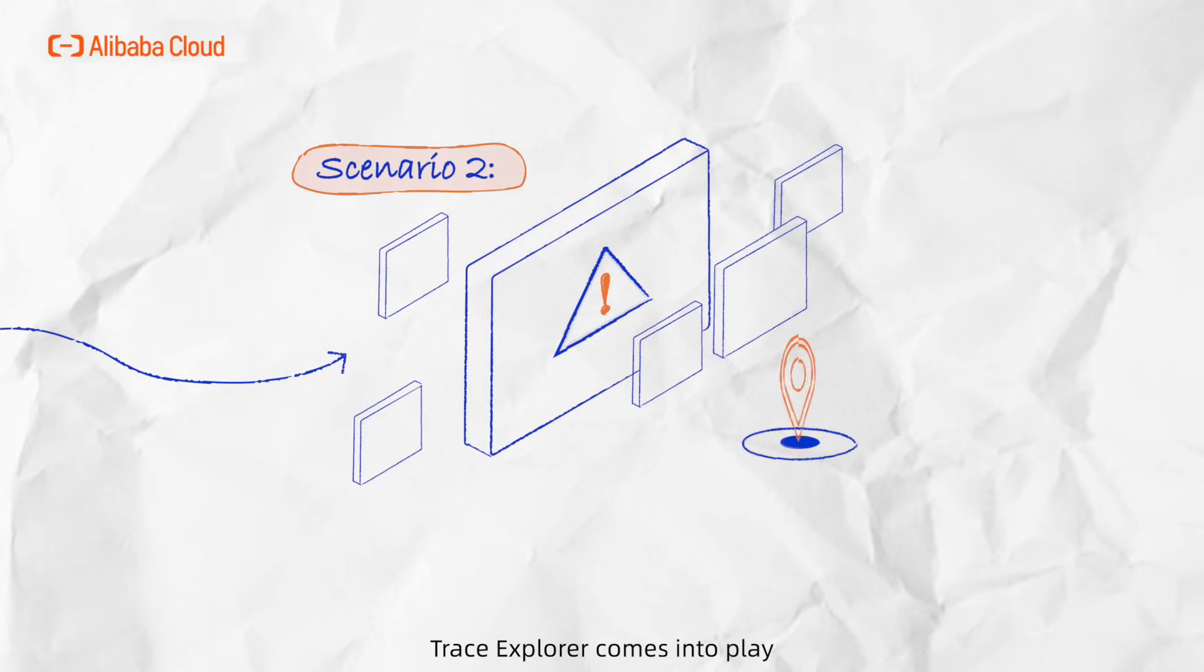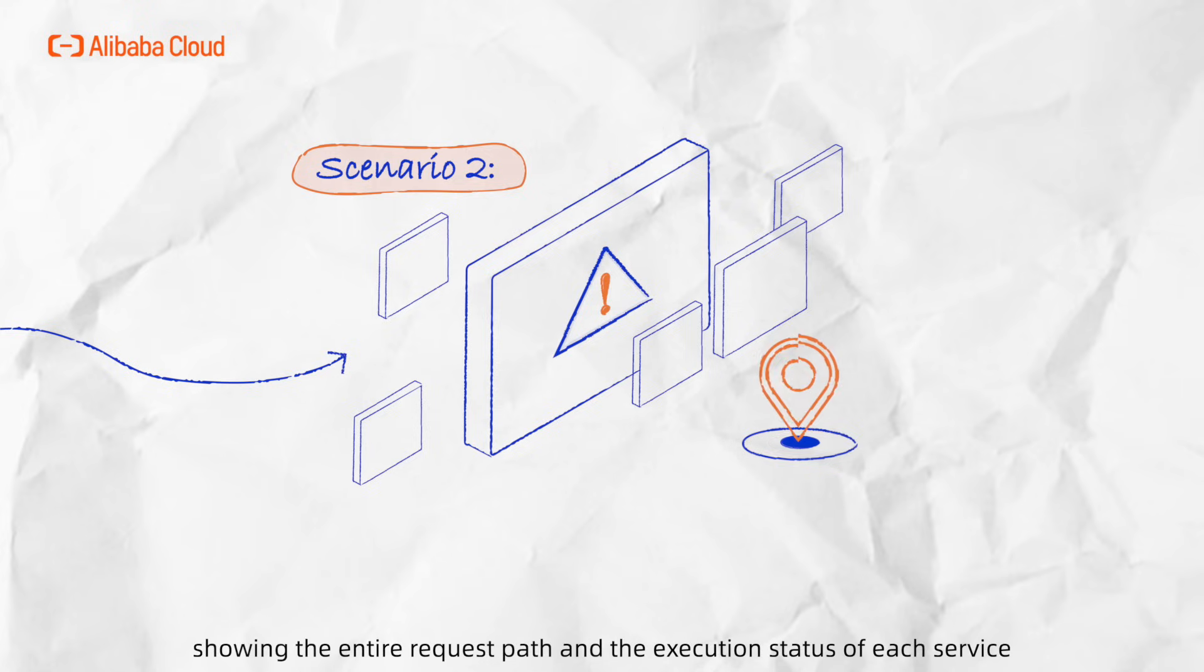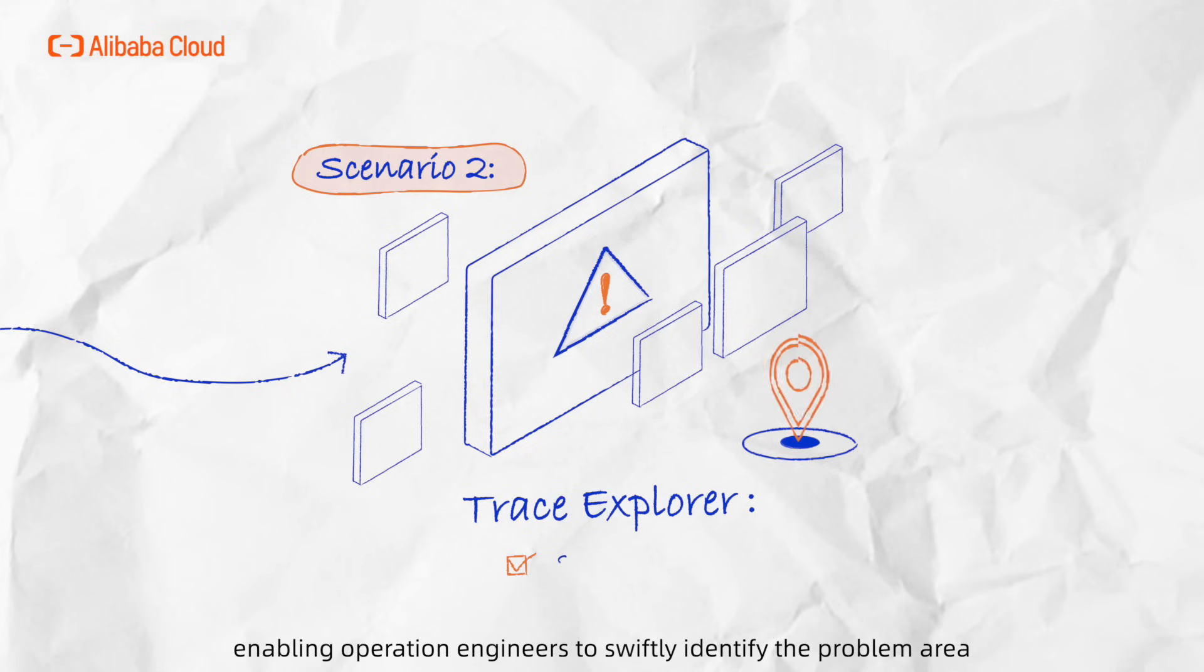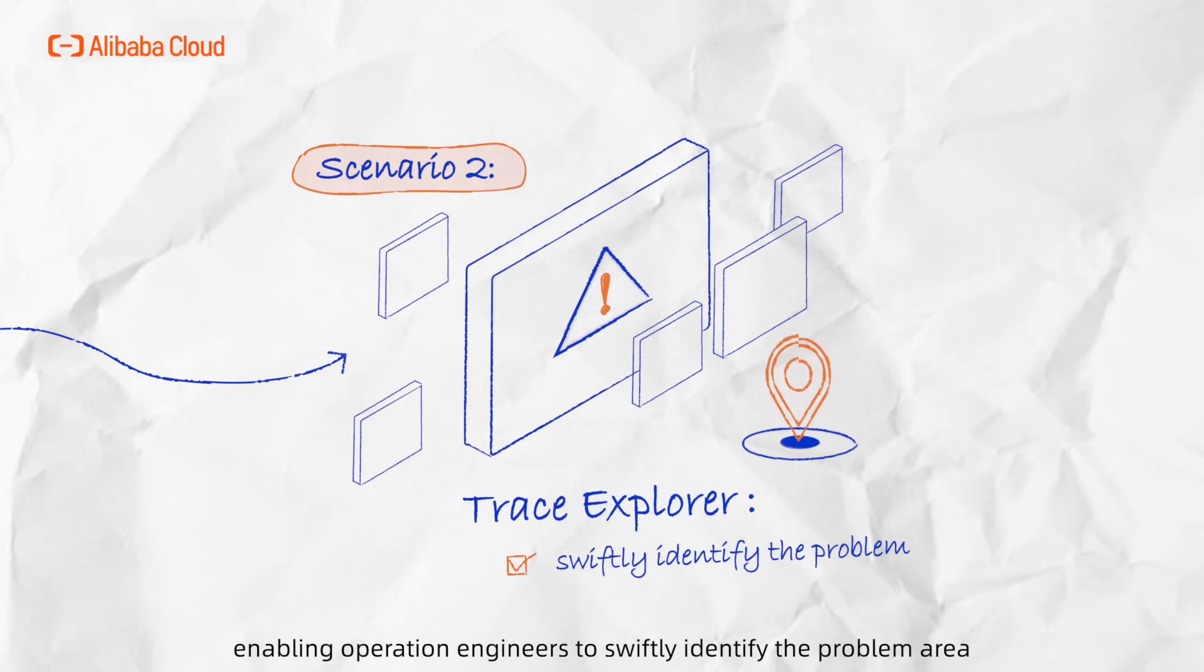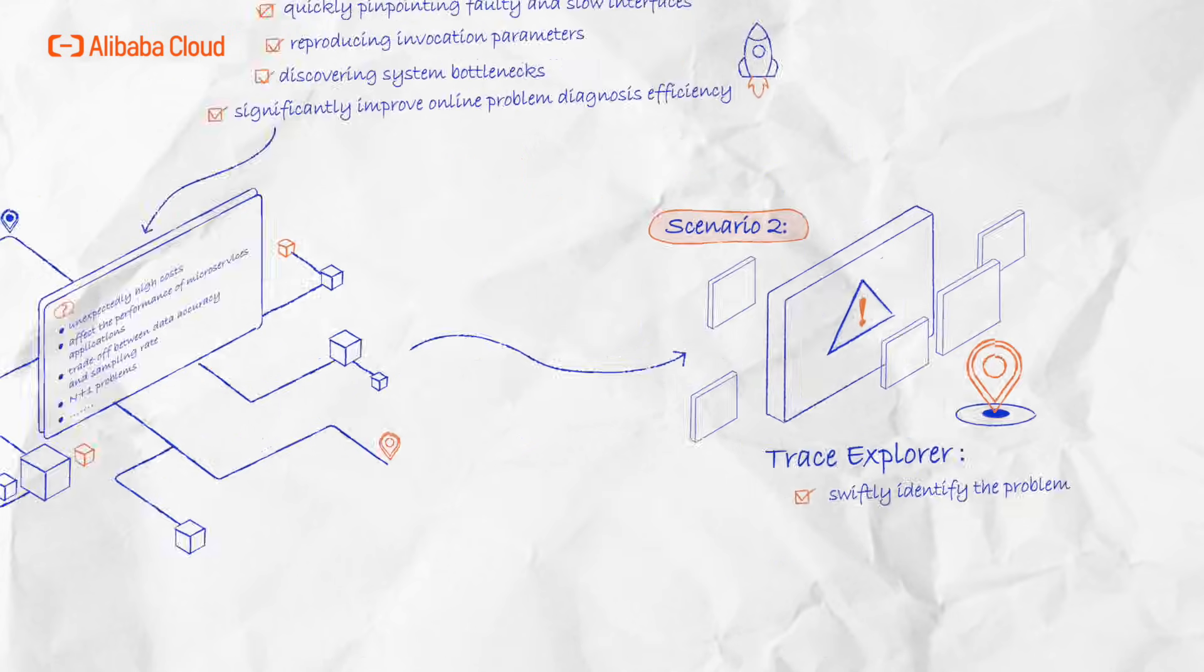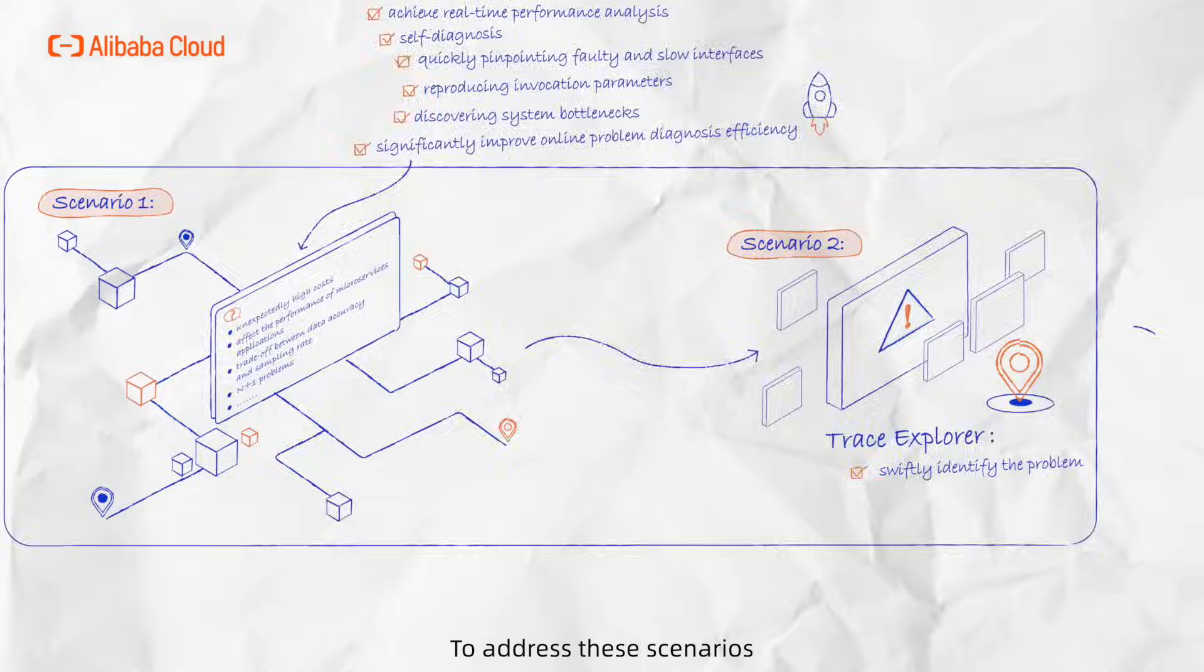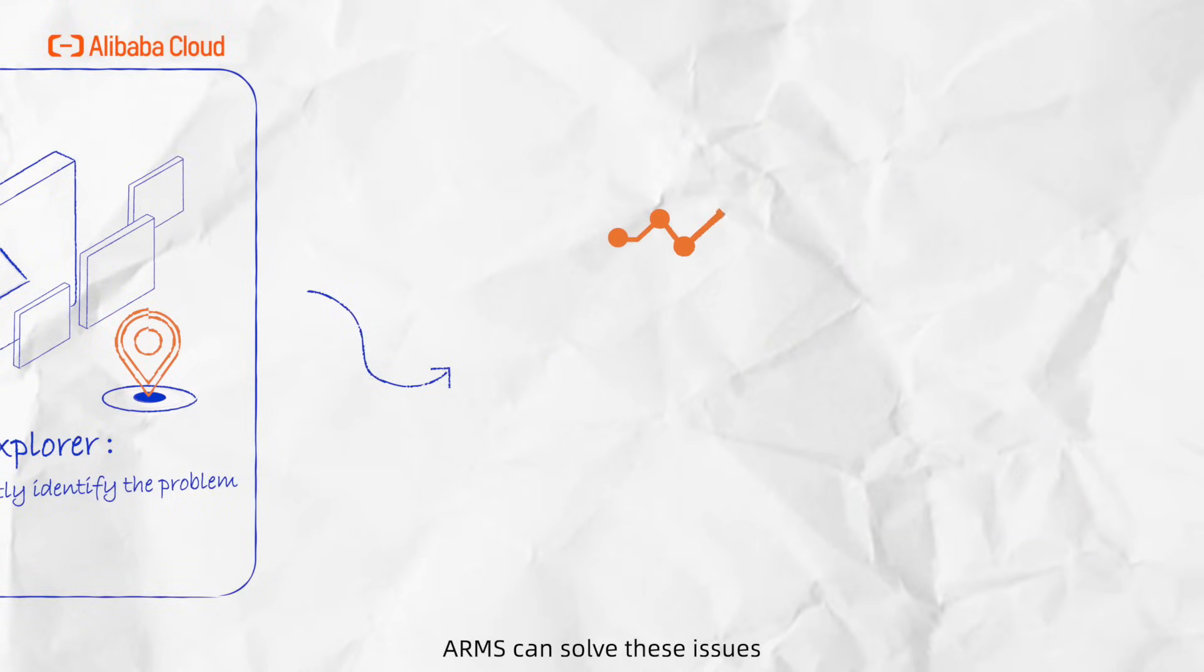Here, Trace Explorer comes into play, showing the entire request path and the execution status of each service, enabling operation engineers to swiftly identify the problem area. To address these scenarios, ARMS can solve these issues.